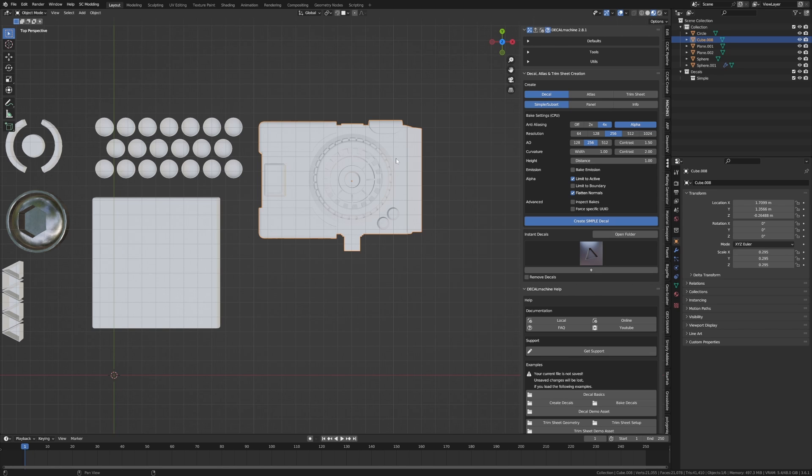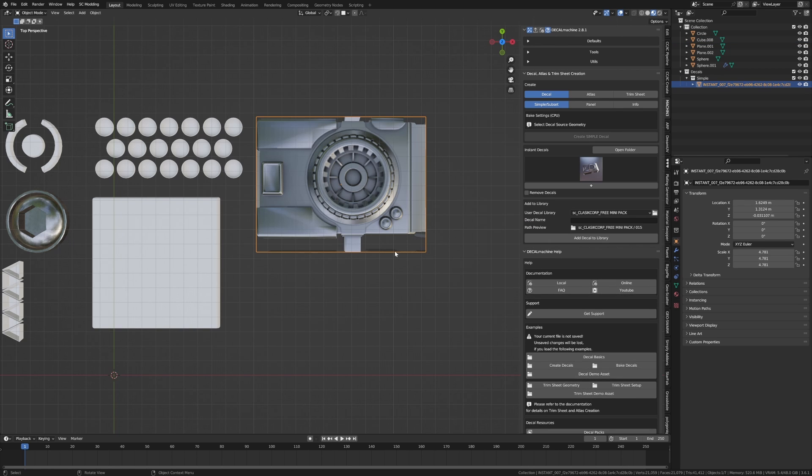The big thing that I'll be creating for Patreon soon will be atlases and trim sheets so that's where you can apply panel lines and such across objects.